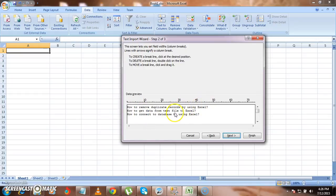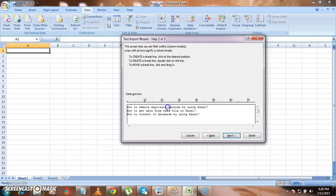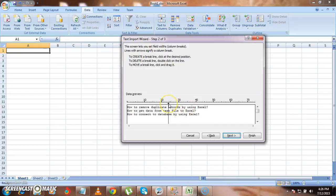First record will come in first row, second will come in second row, third will come in third row. And if you want to have the data in two cells, then you can insert delimiter over here. Here the data will be split and it will come into two cells. How to remove duplicates will come in the first cell. Records by using Excel will come in the second cell. I don't want any data separation.